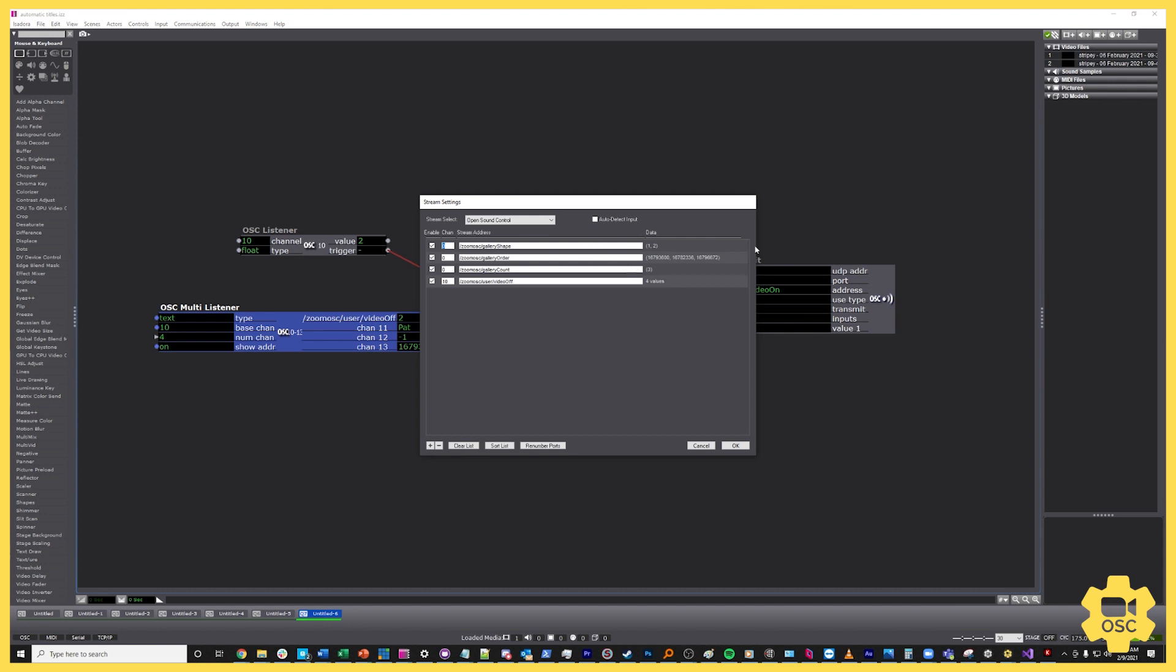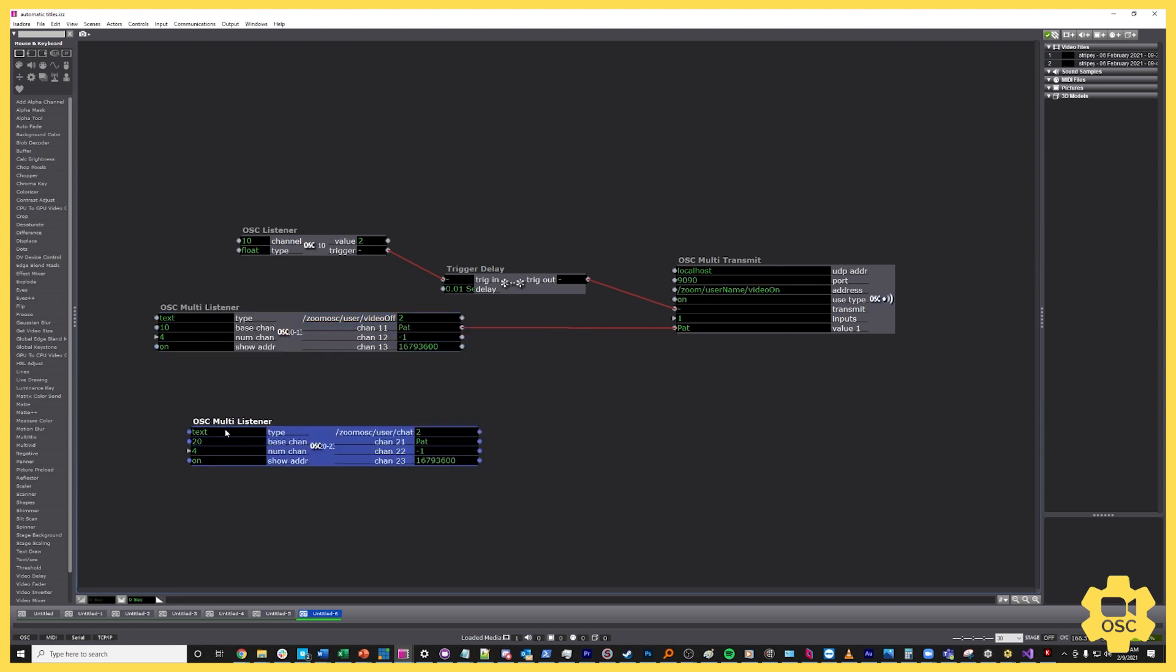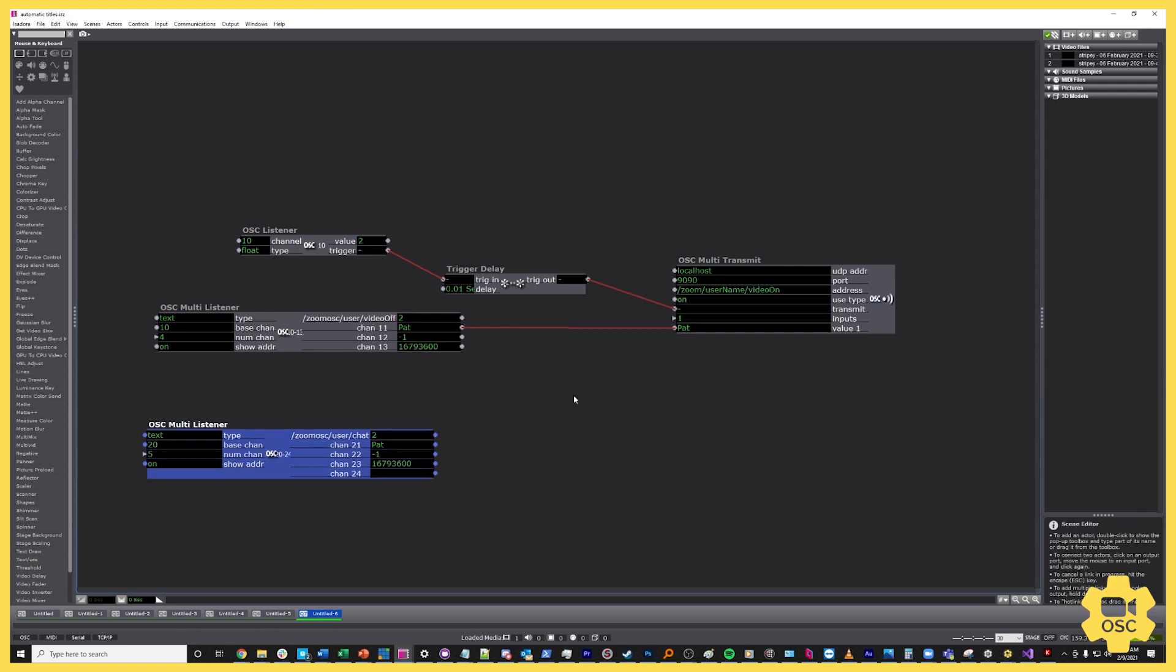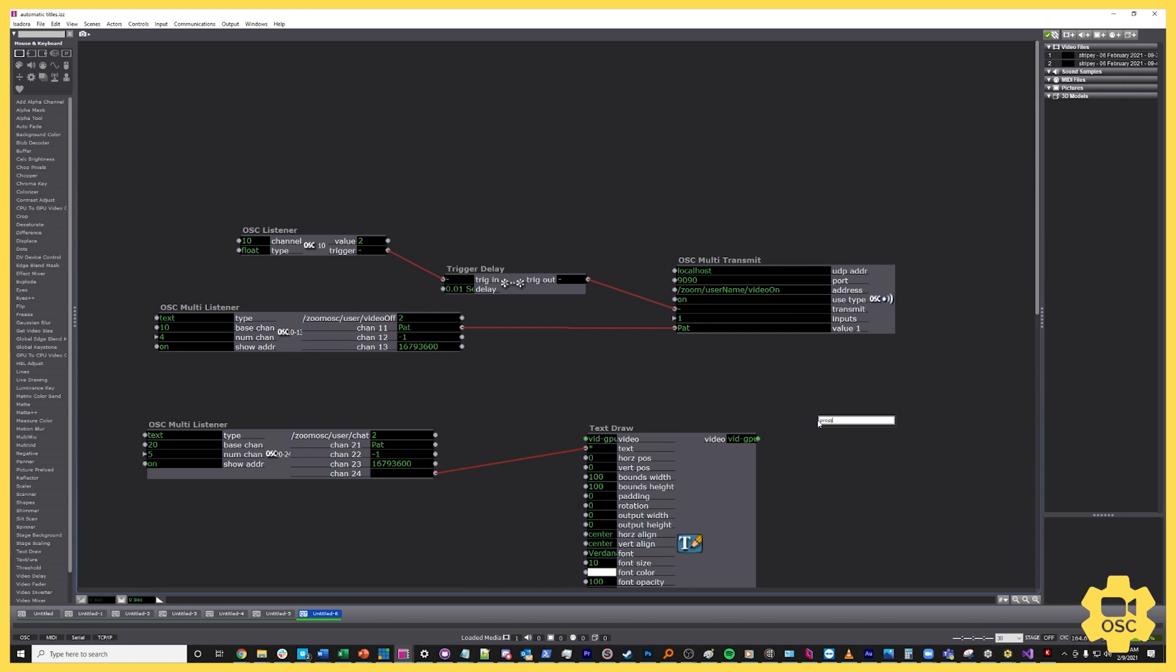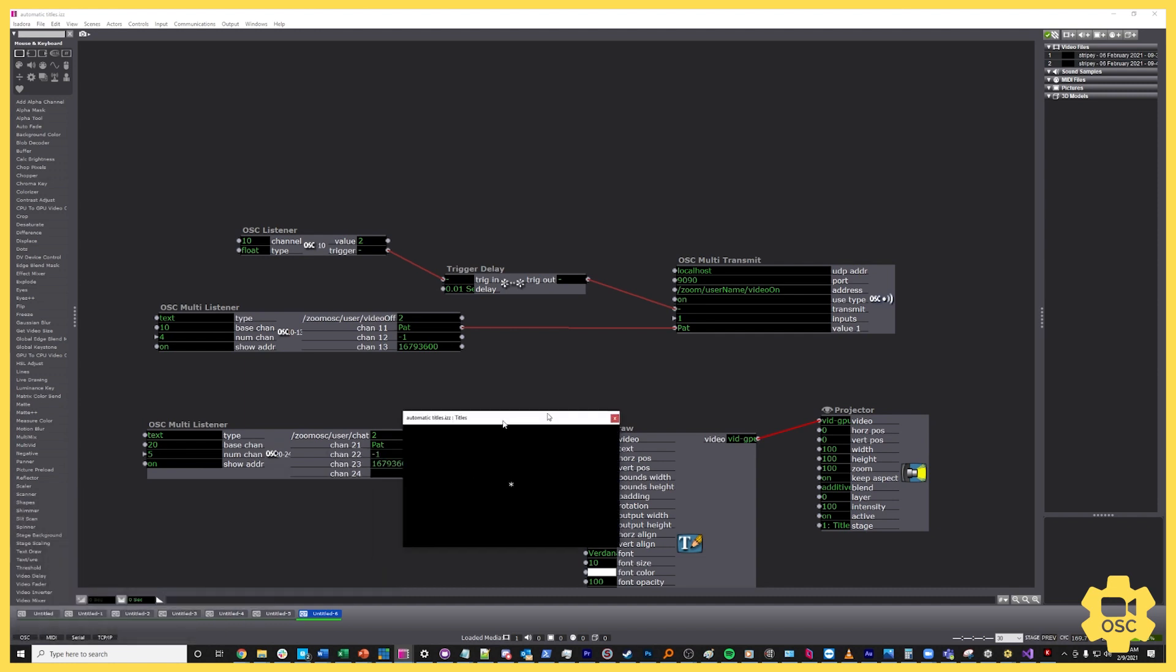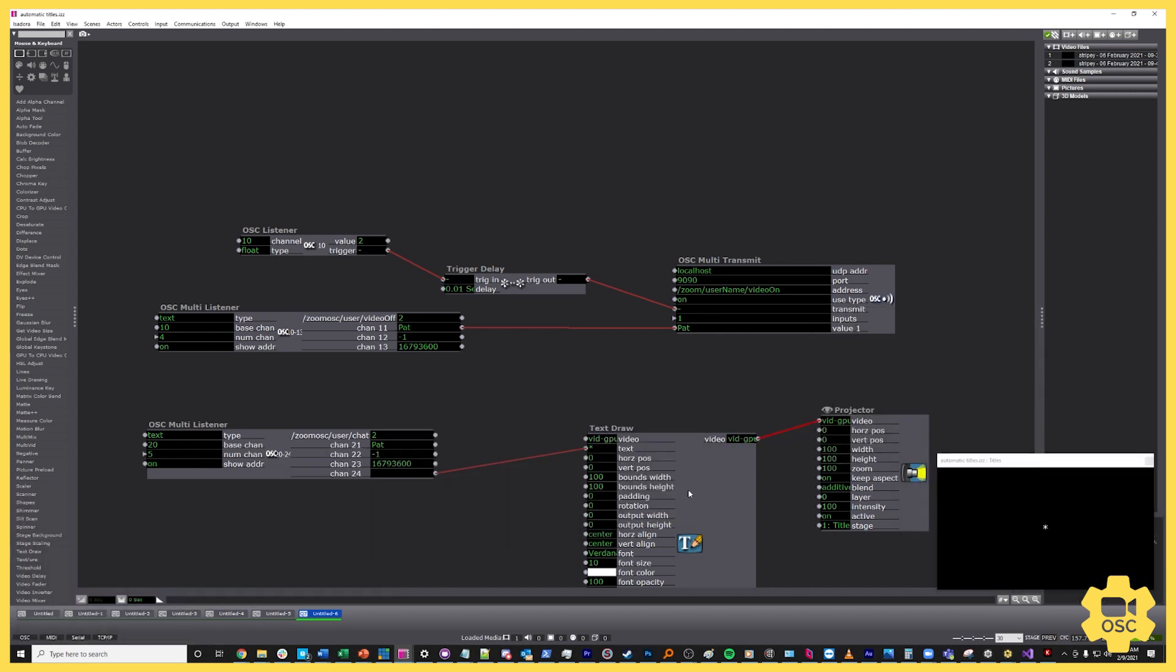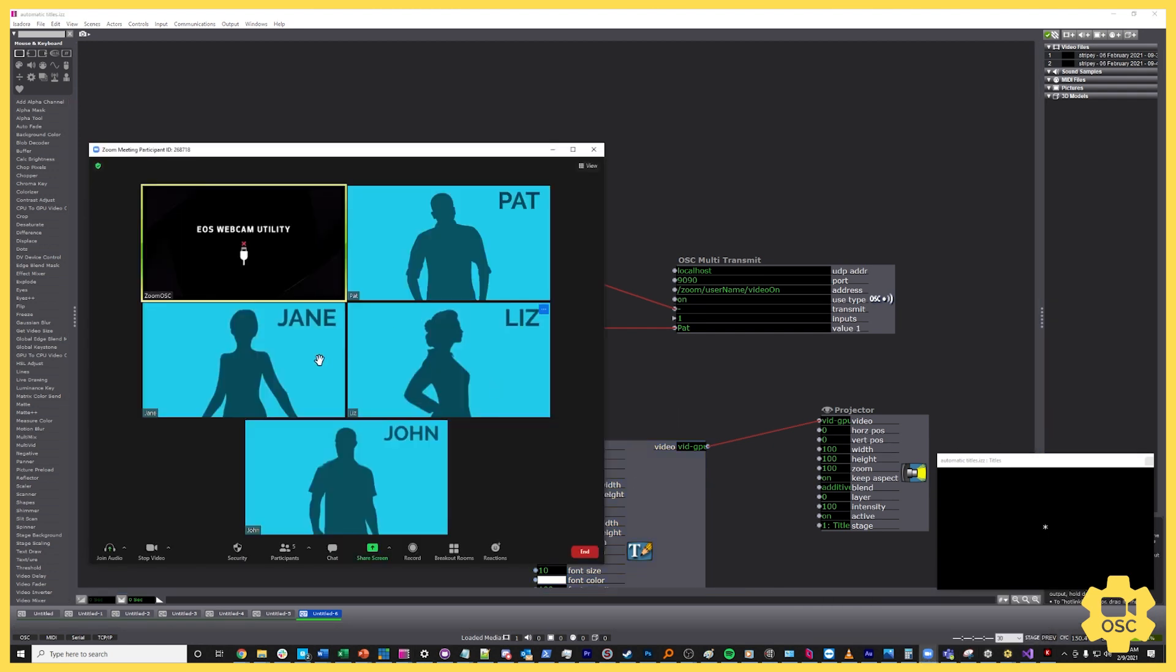So let's go ahead and build an output for that. So this time I'm going to build it from scratch rather than auto detecting it. So I'm going to hit the new button and I'm going to put this on channel 20. And I know that the command by reading the document, the API is /zoomosc/user/chat. And so I'm going to hit okay on that. And then I'm going to open up a multi-listener, have it listen to channel 20, and this is going to take five outputs. It's going to have the four outputs that you were told would be the user prefix, and then the fifth output is going to be the chat message itself. And then I'm just going to have this go into a text to draw actor. This is going to allow me to render this into a video feed. And then I'm going to hook up a projector to it and then force my stage preview here.